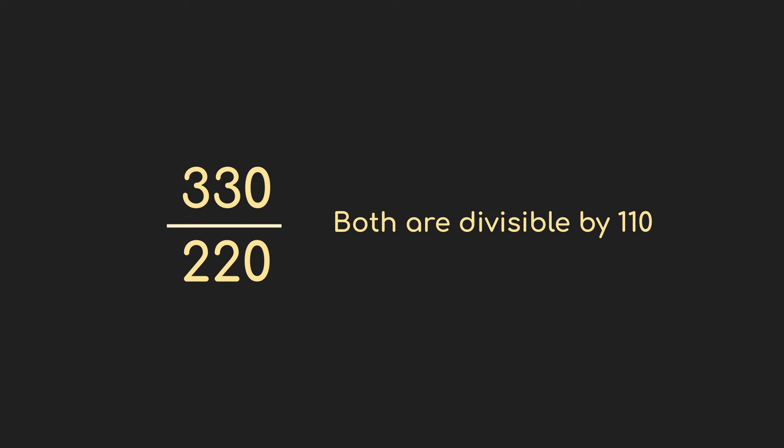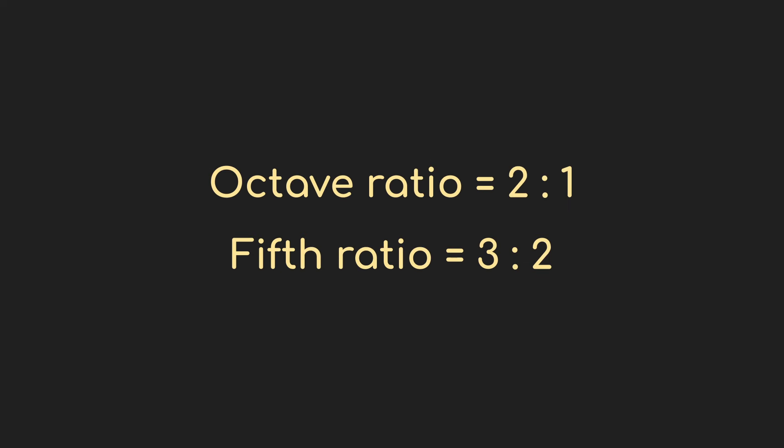So take the example of the fifth, with the E at 330 comparing that against the A at 220. The ratio of them, once you divide out the common factor of 110, is 3 to 2. That seems pretty nice to deal with. We know that a full octave increase is a ratio of 2 to 1, so a fifth being something reasonable like 3 to 2 makes sense.